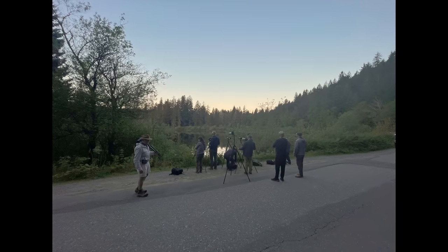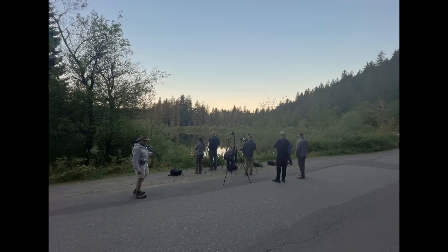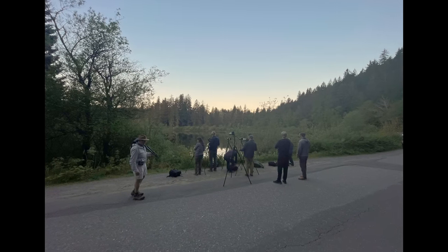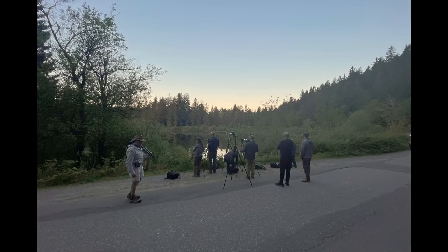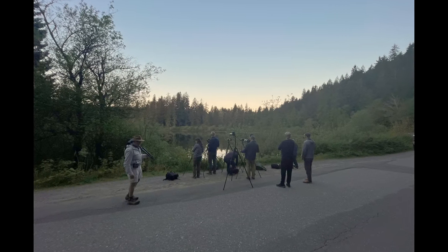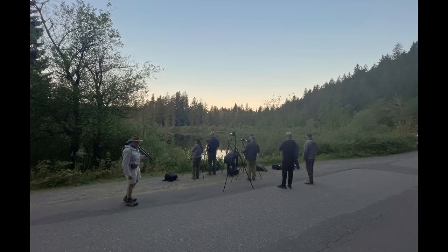There was nine people on this workshop, plus Adam and myself, there was 11 people photographing that little tree on that particular morning. And we all came away with different photographs, different perspectives, different ways of expressing ourselves.